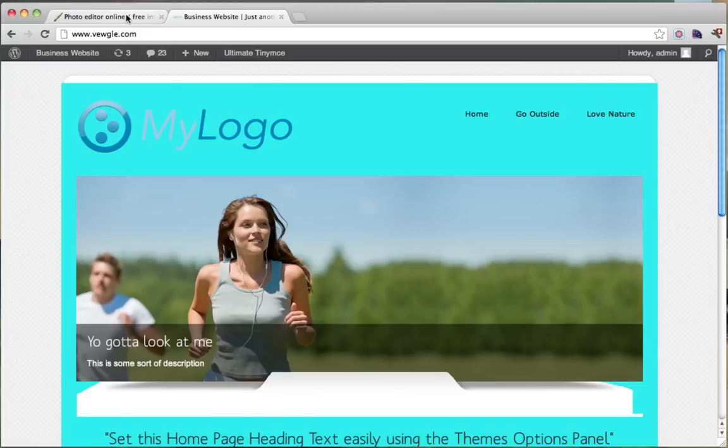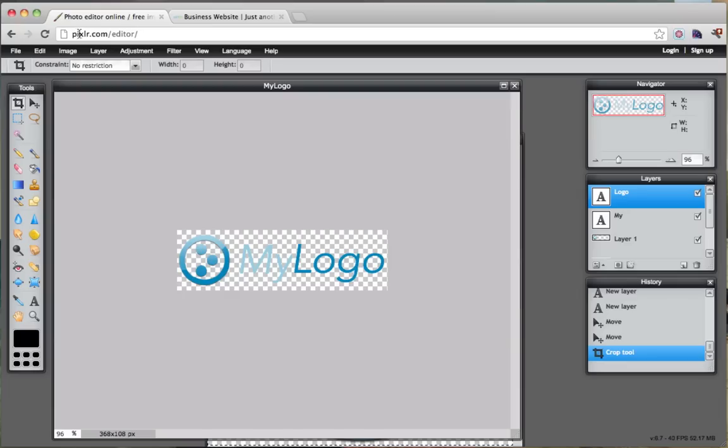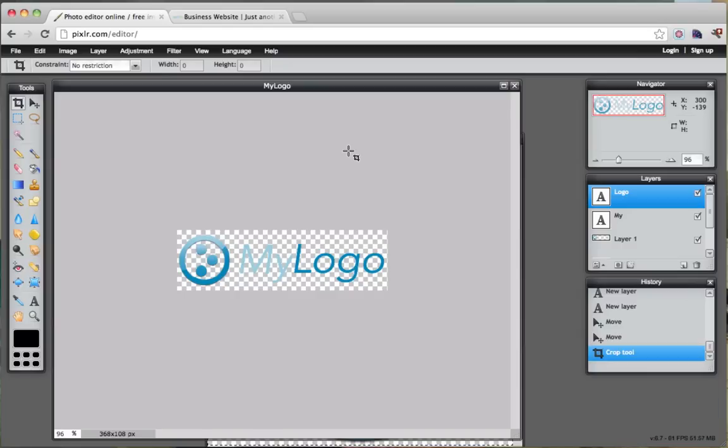That is how you make a logo. You go to Pixlr.com and you find an icon or you can draw one yourself and add some text and then upload it to your website. So I hope you've enjoyed this tutorial and comment and like and join me on Facebook. And please subscribe. Thank you so much.